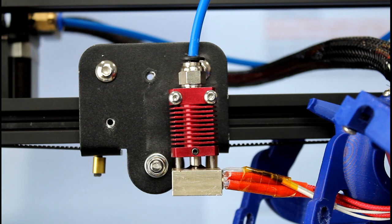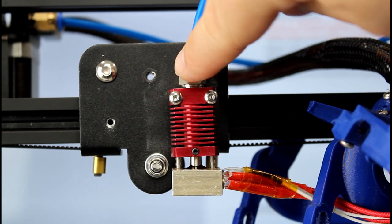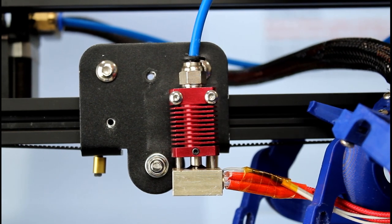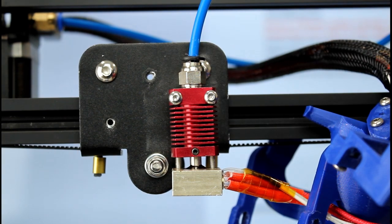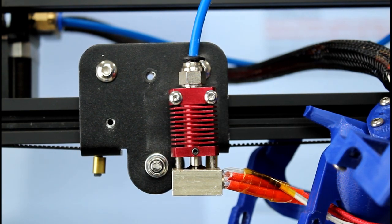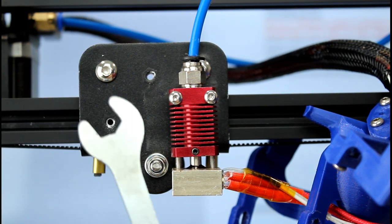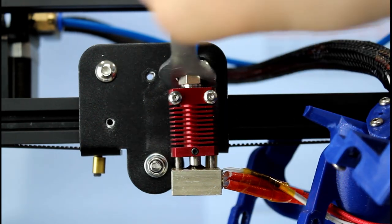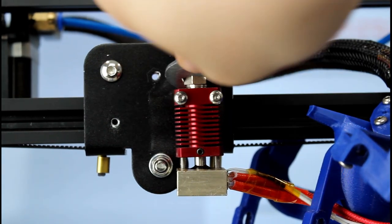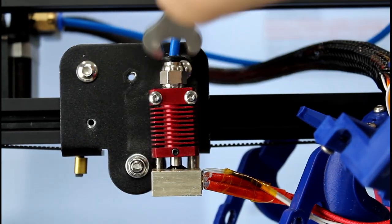Once the nozzle is removed we want to remove the bowden coupler and the bowden tube from the top of the cooling block. I'm going to use the wrench that came with the set and loosen it now. There we go.